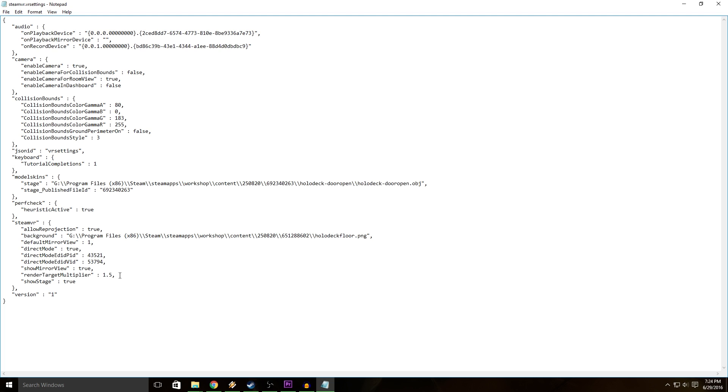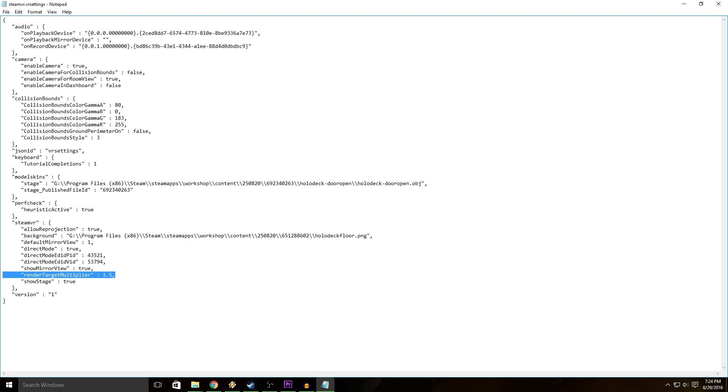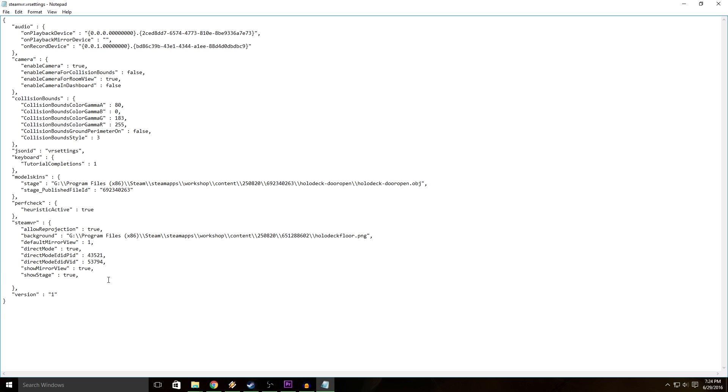One thing to keep in mind here is notice this comma here. The last little value here under SteamVR does not have a comma, which means you should put render target multiplier before show stage true. And if for whatever reason you really want to put it after show stage true, what you have to do is add a comma after true and then remove the comma from render target multiplier.